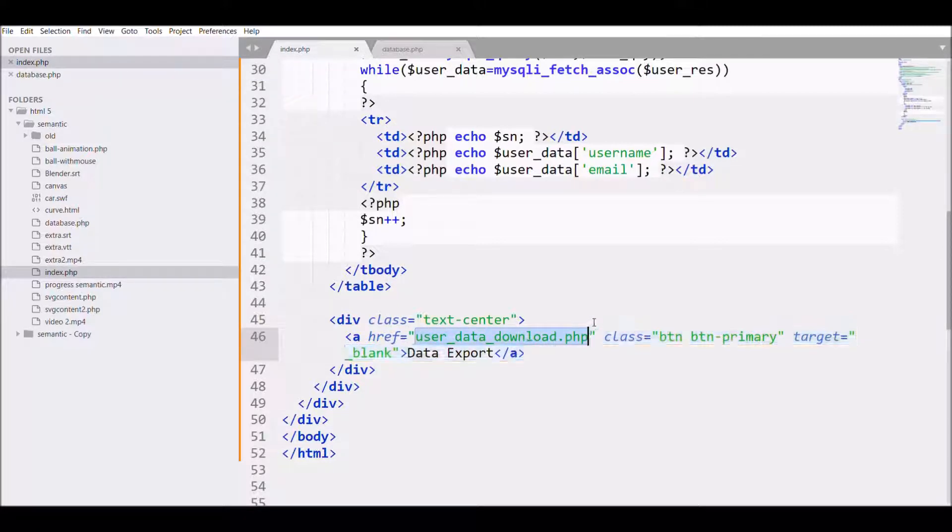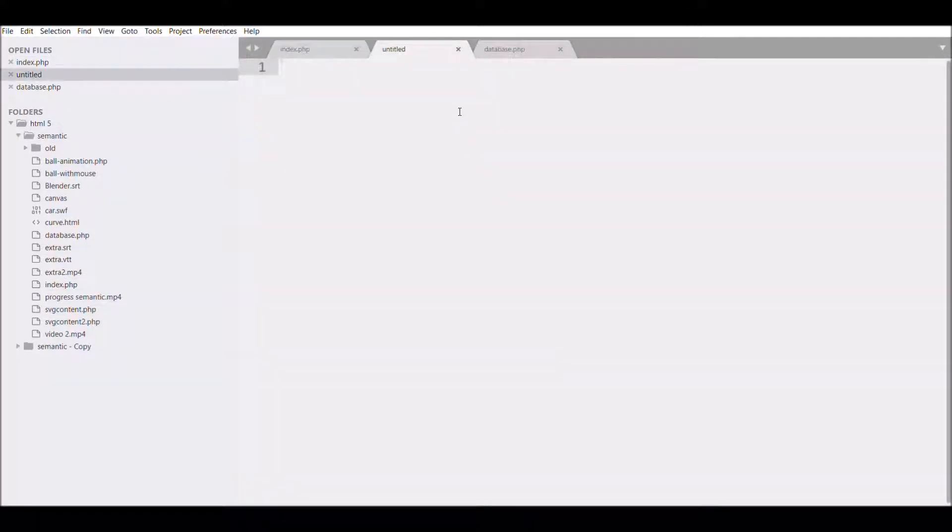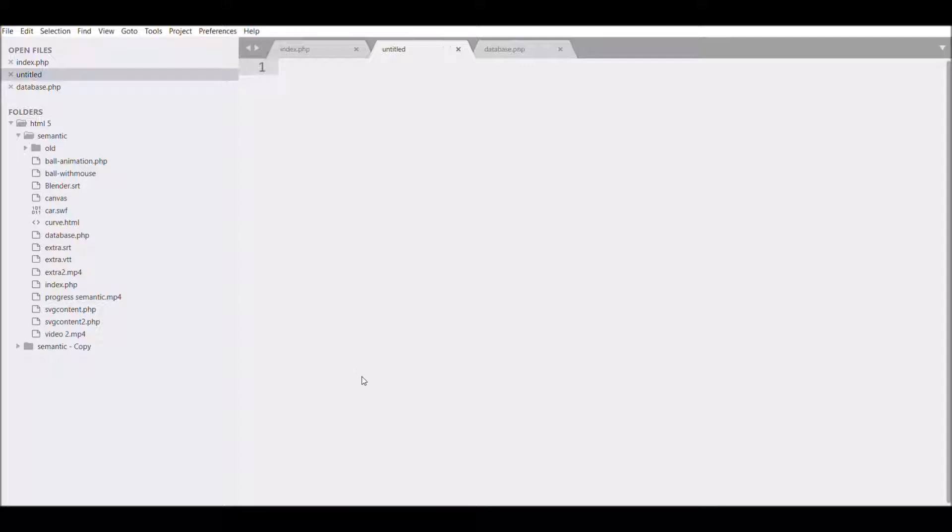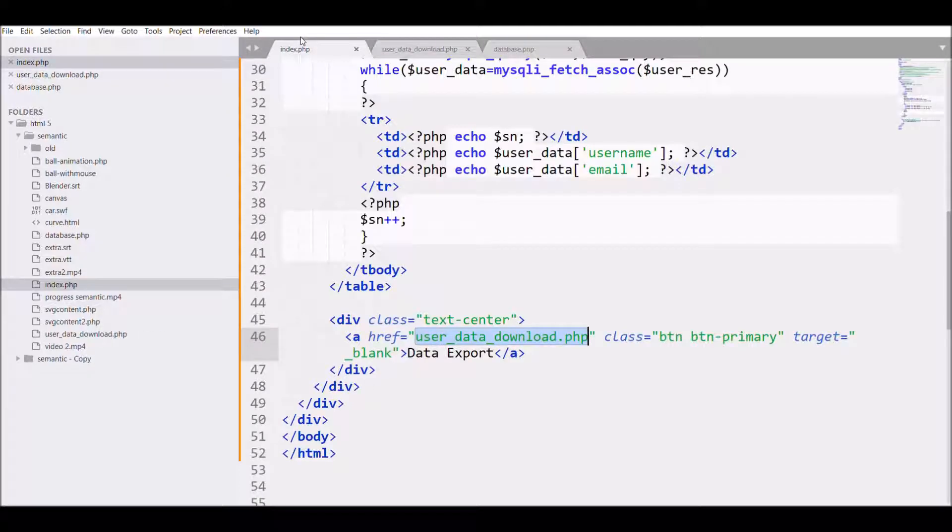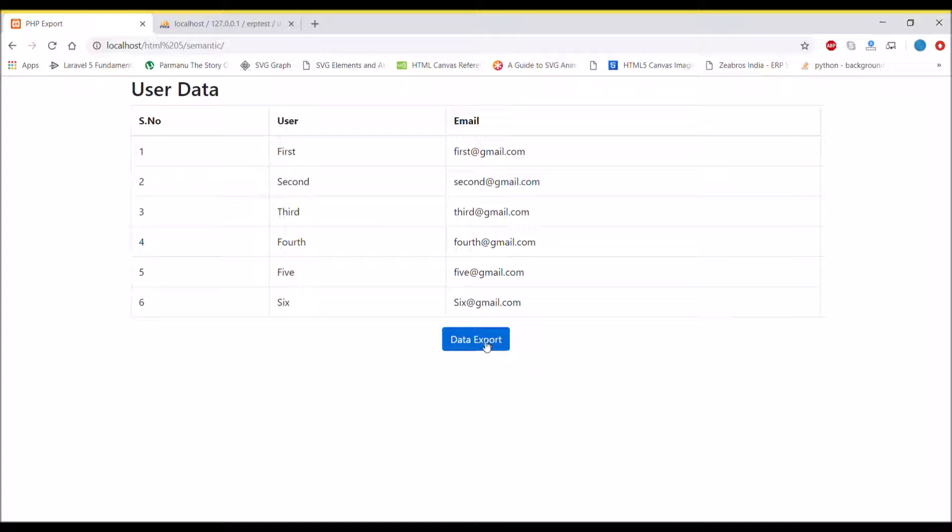I will be creating a new file and I'm going to save that with the name I've given in the anchor tag href. Let's check in the browser. There you can see now the option of data export. If you click it, it will be blank, so let me write the code for that.